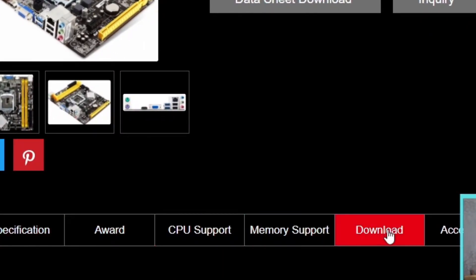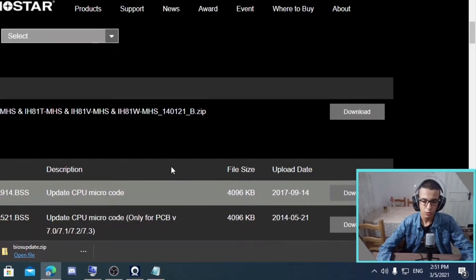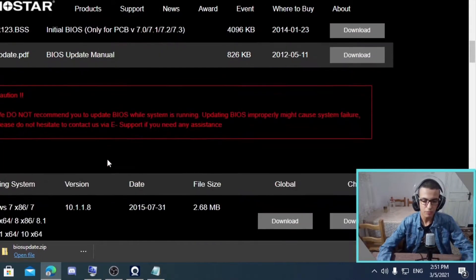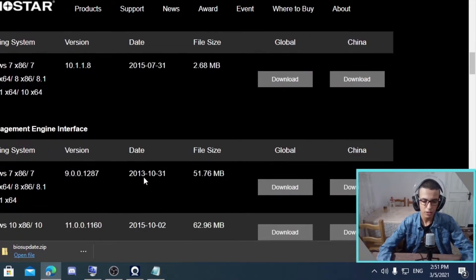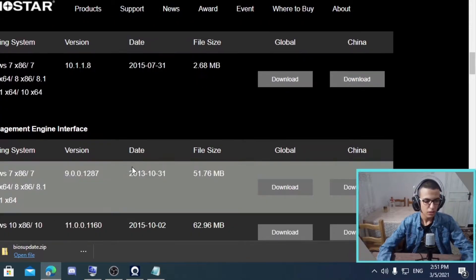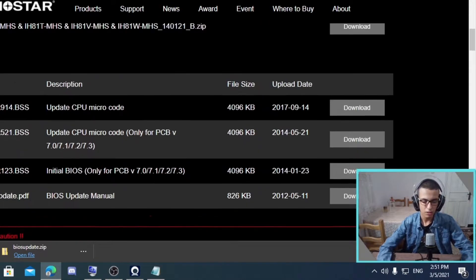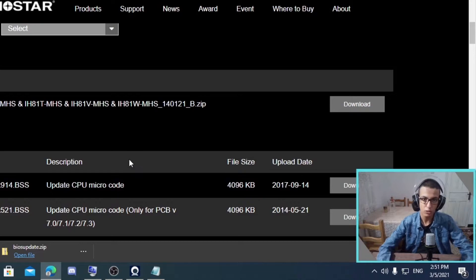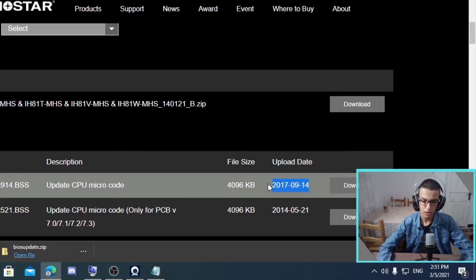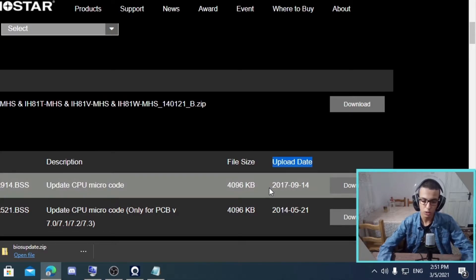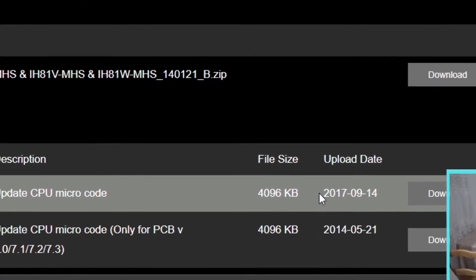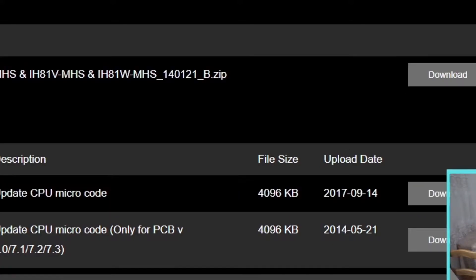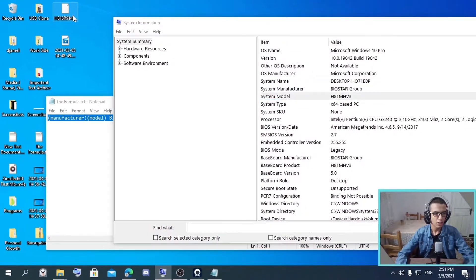we go here and see the BIOS. There's many to choose from. What do you choose? The one with the latest upload date. So the one with the latest date, and you just download it. I've already downloaded it, so now let's move on